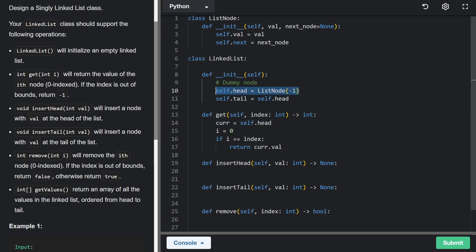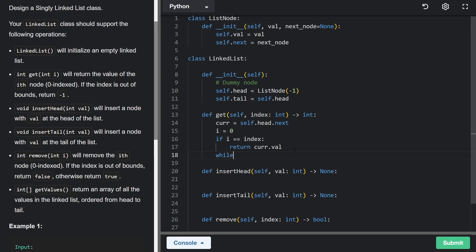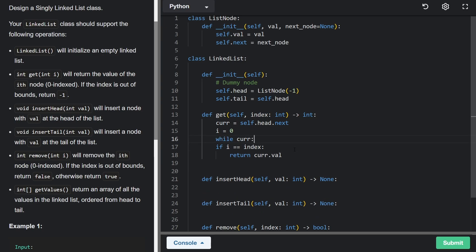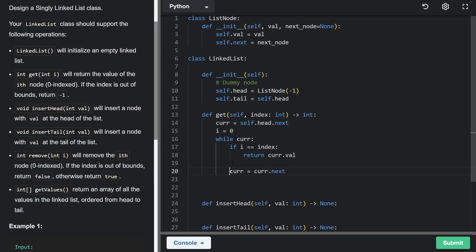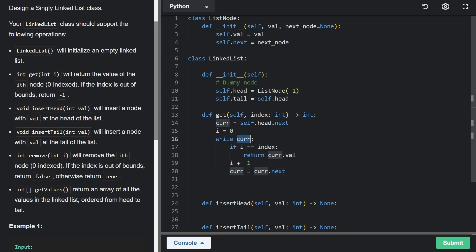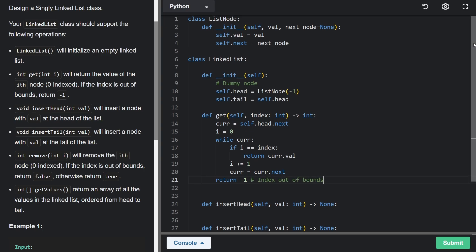However, since we always have a dummy node at the head, we should start current at head.next to skip it. Instead of a simple if statement, I'll combine it with a while loop — while current is non-null, we check the index condition first and return if matched, otherwise shift current to current.next and increment our counter. If the index doesn't exist, the while loop ends and we fall through.